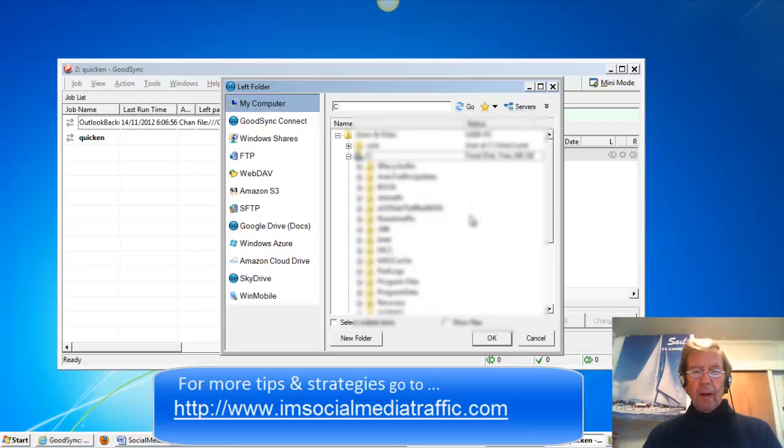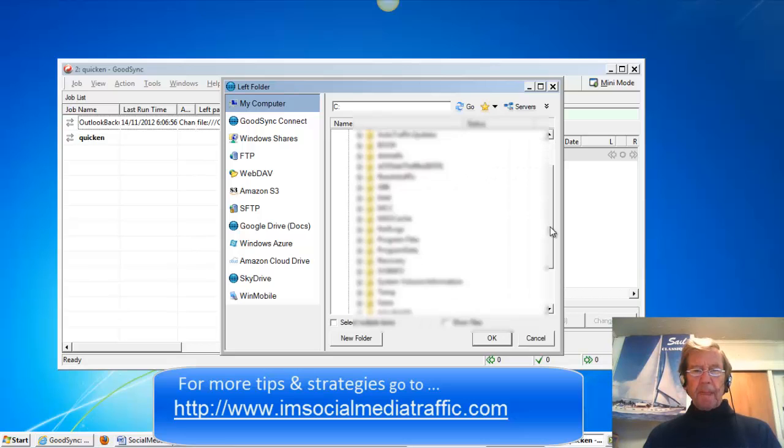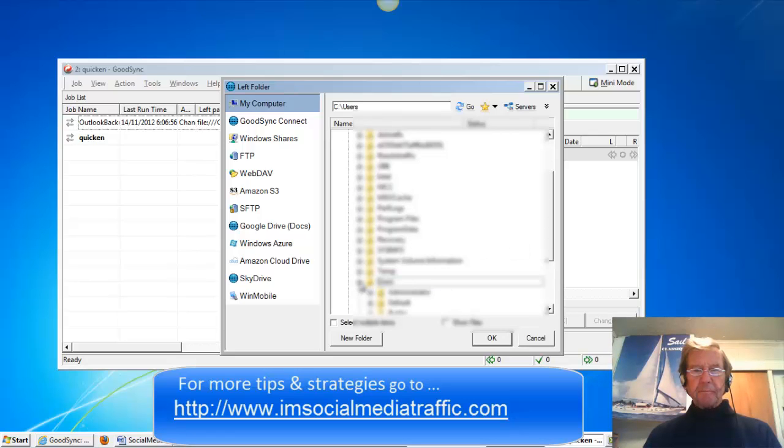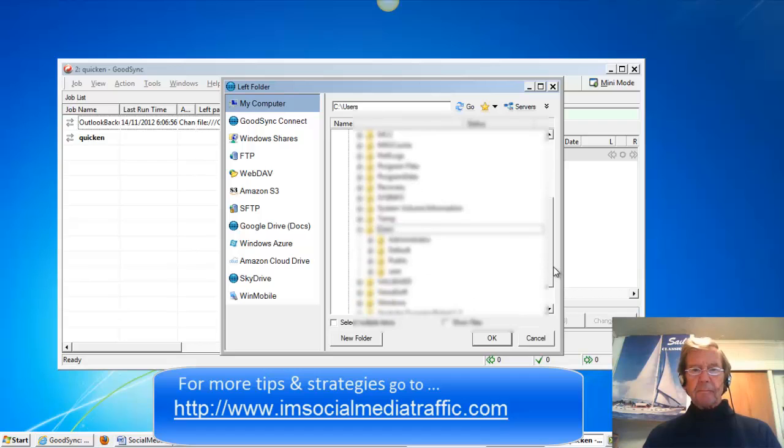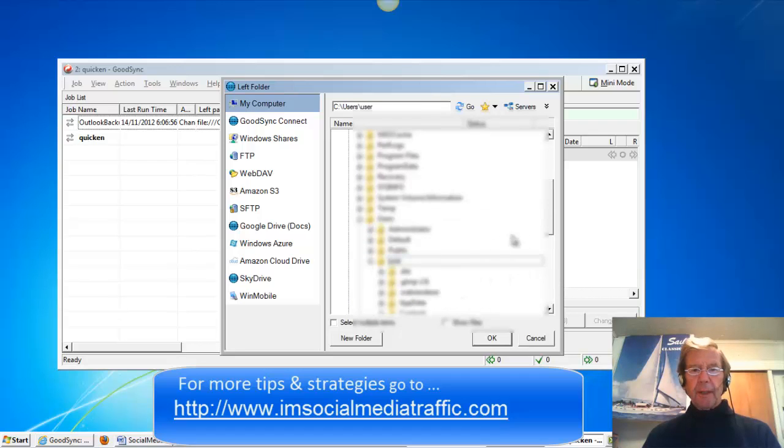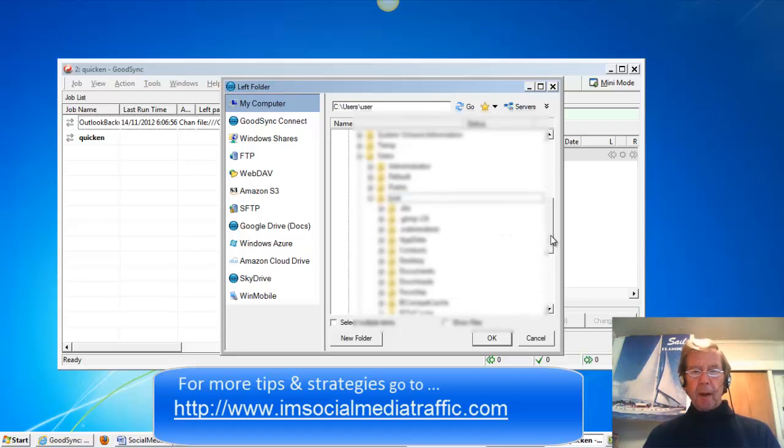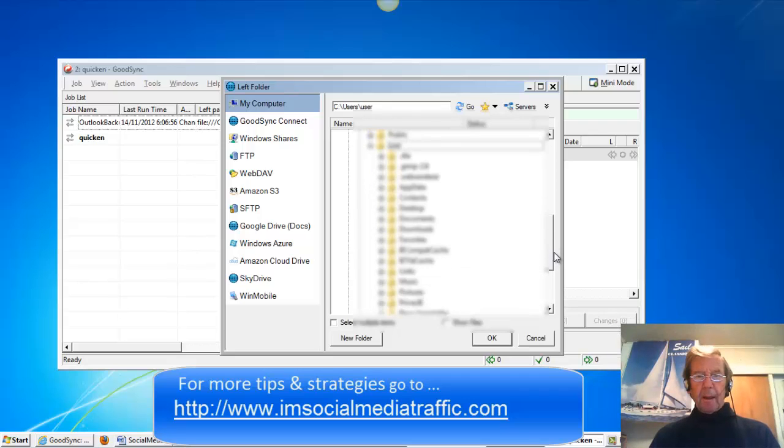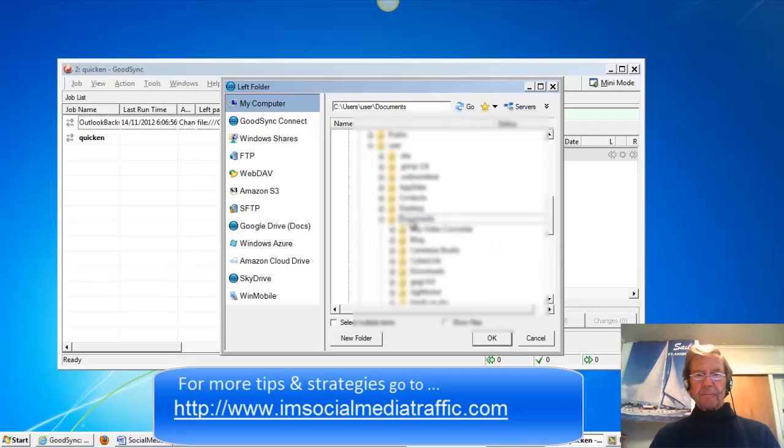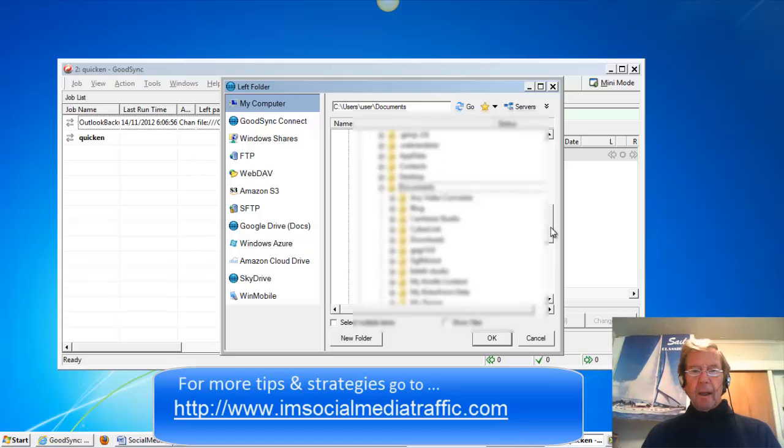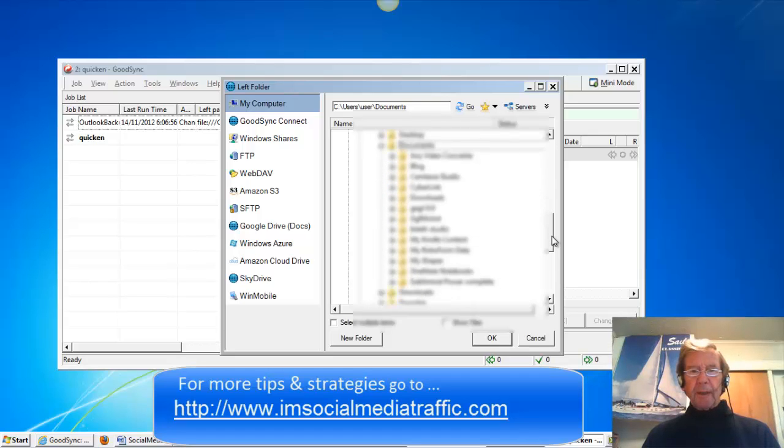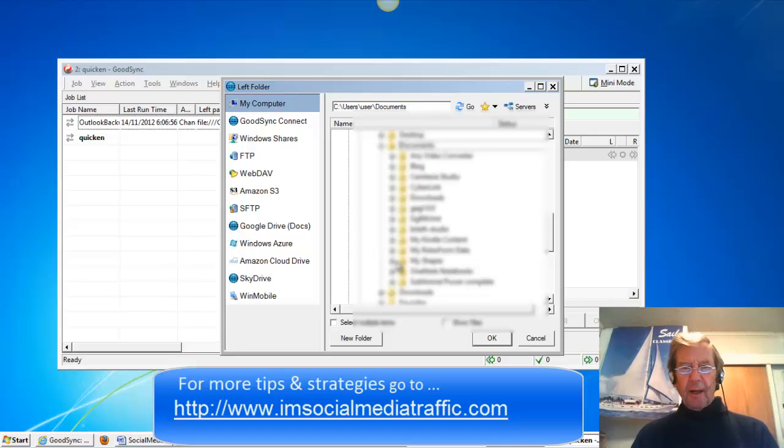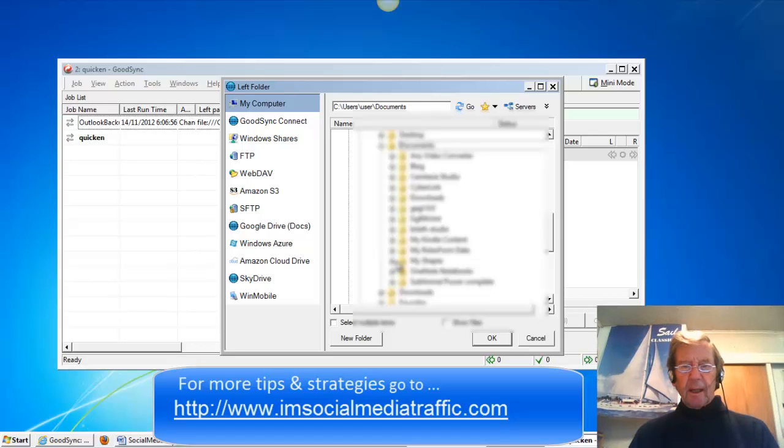I'll go down to Users. I'll click User and go down to My Documents and in My Documents go down to the Quicken data files and click them.